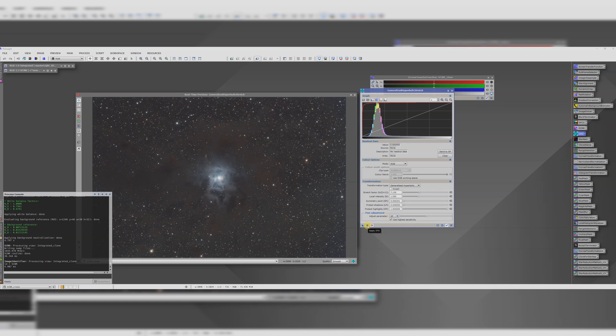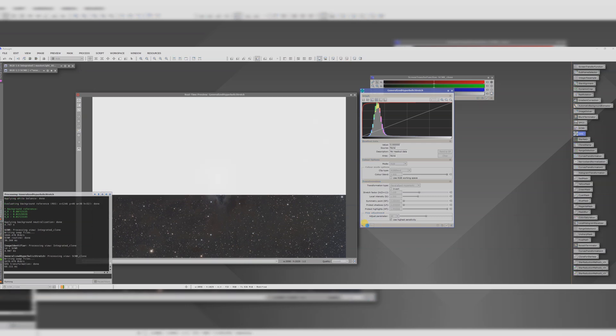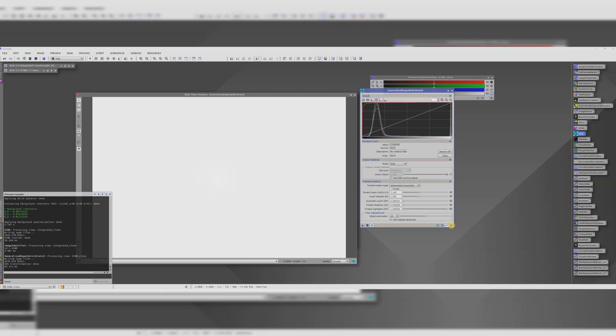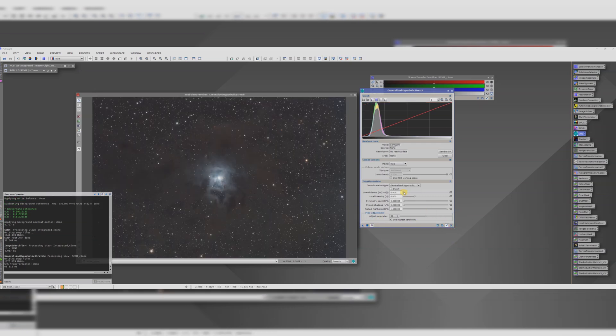And we can do our fine adjustment here of the symmetry point of the SP. You don't have to do everything in one go with GHS. In fact it's a good idea not to. So let's say that's the first decent stretch. Let's apply that and then reset the settings and then go again.